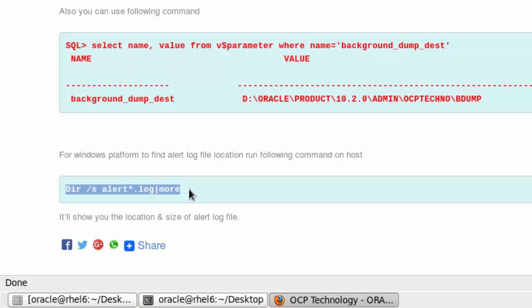So friends, these are three ways, three easy ways to find out the location of alert log files.